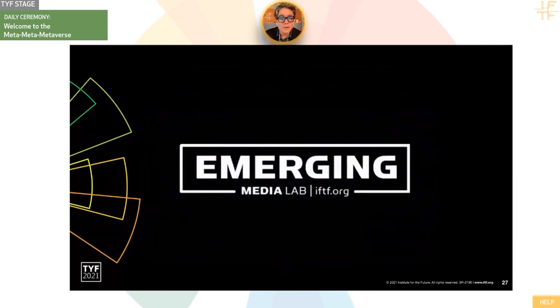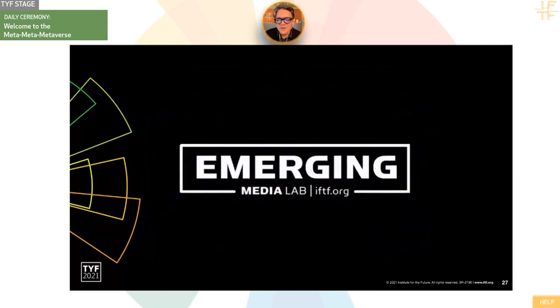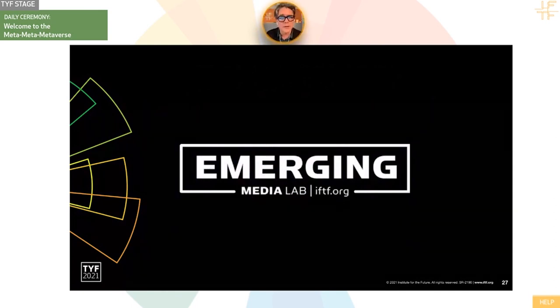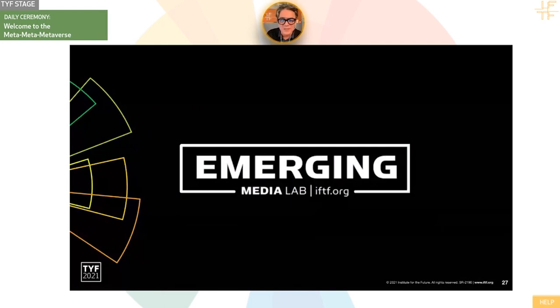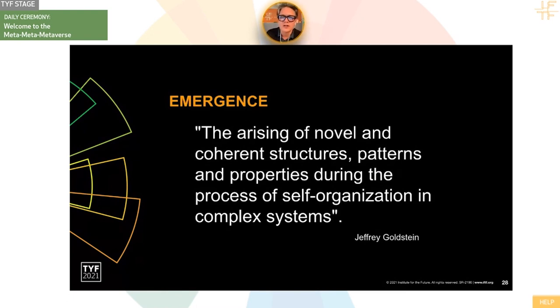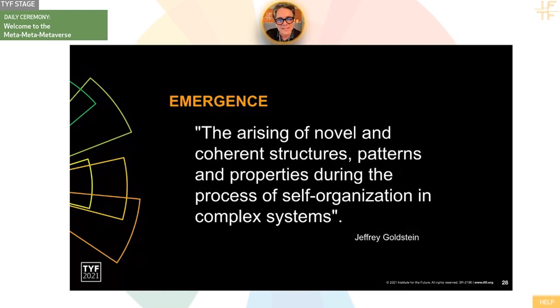So the Emerging Media Lab has been very interested in this idea of emergence. It's not just what might happen, but what is emerging now. This is the practice at IFTF of looking at signals. Emergence. I really like this idea of the rising of novel and coherent structures, patterns, and properties during the process of self-organization in complex systems. So that's what we're in right now.